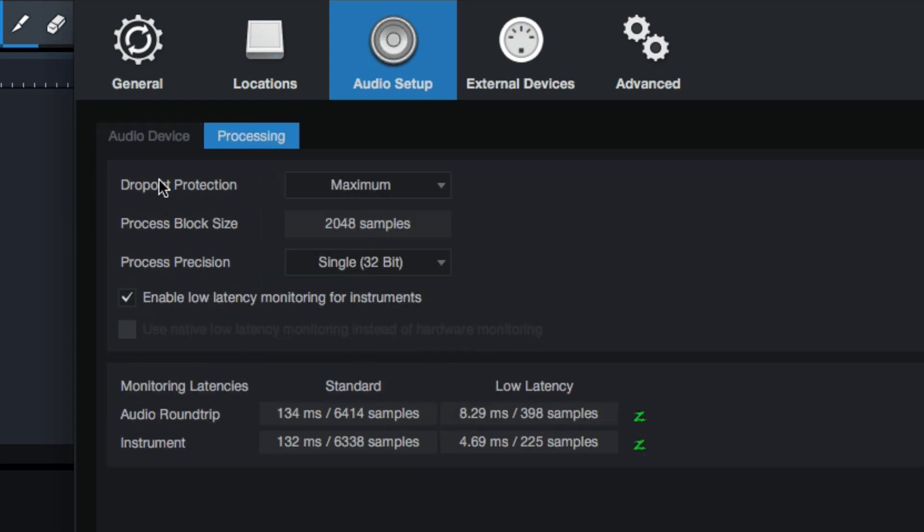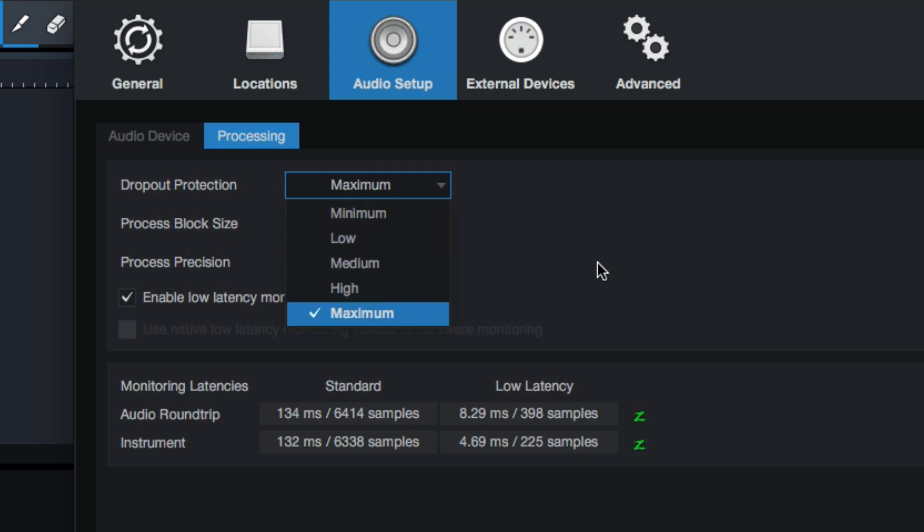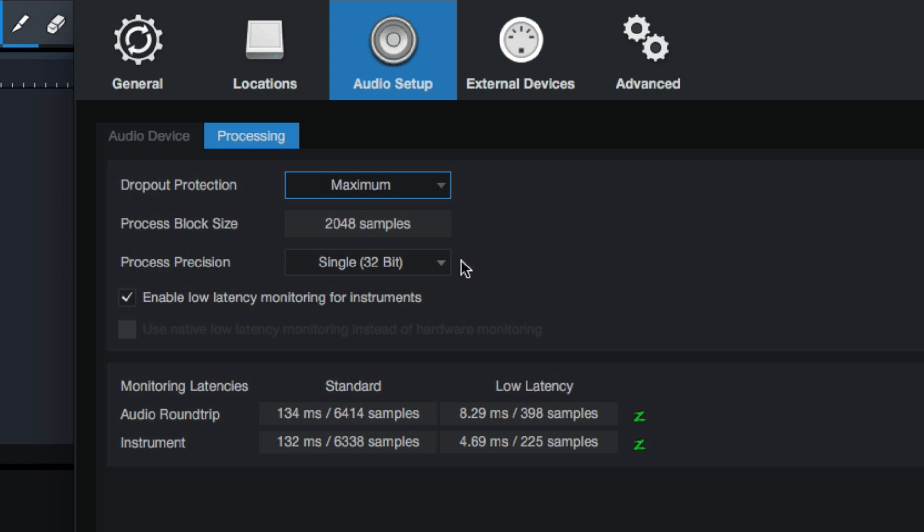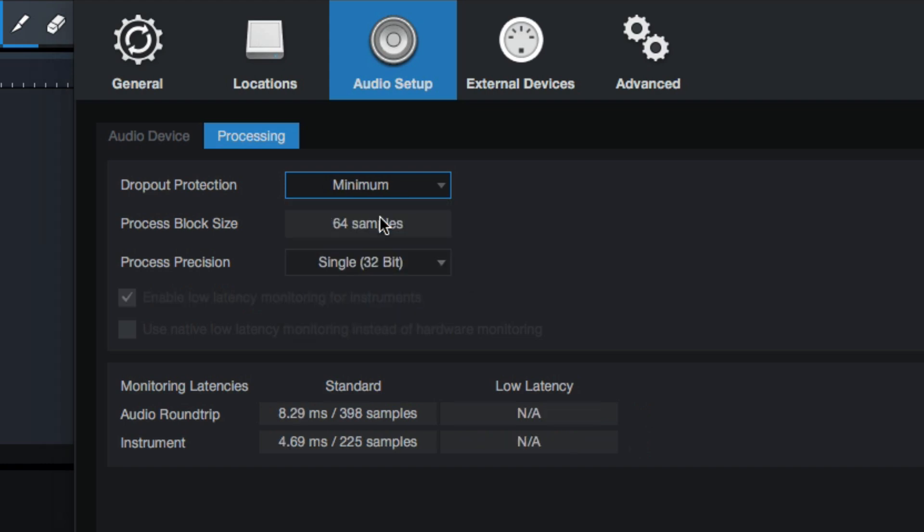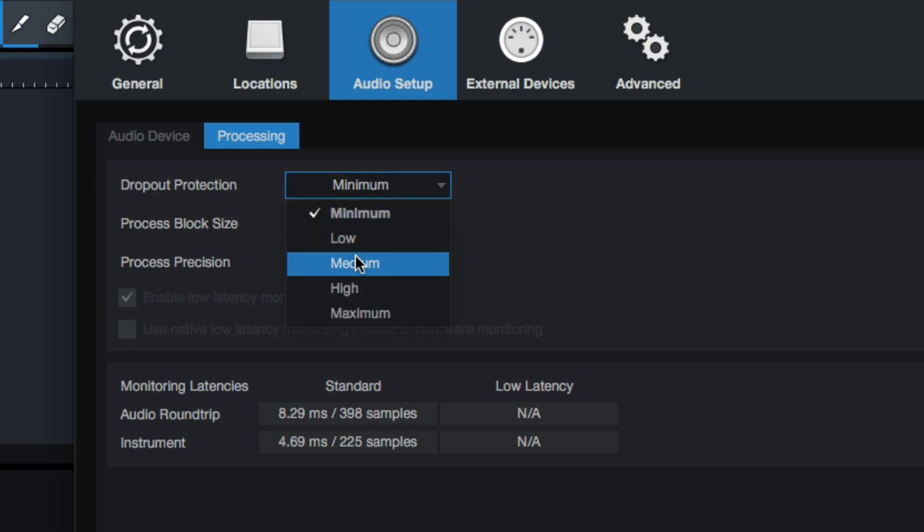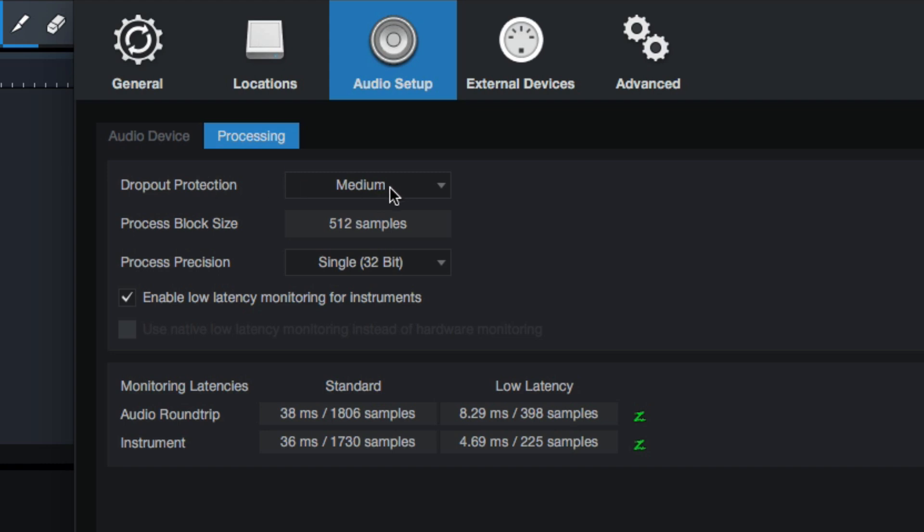And we can actually see the latency, 3.6 on the input, 3.3 on the output. That's a total of around 6 or 7, right? Now if we come over here to processing, we can also go a little bit further. We can say there's dropout protection enabled. Now dropout protection means if we set it to maximum, then the signal will never drop out, meaning there's going to be enough processing on hand to handle everything. However, sometimes that can be tricky. If we bring it down to minimum, maybe we'll get a really low latency, but we might have some dropouts because we're forcing the computer to work too hard.